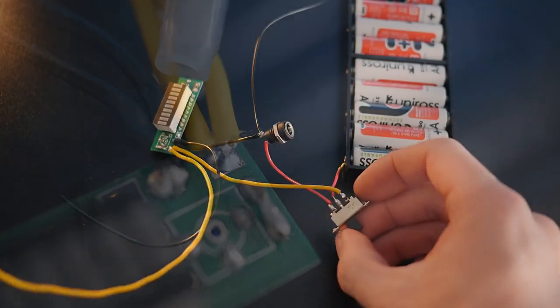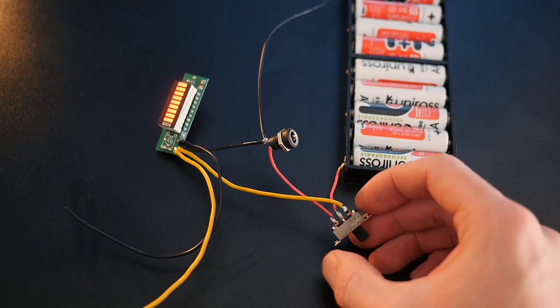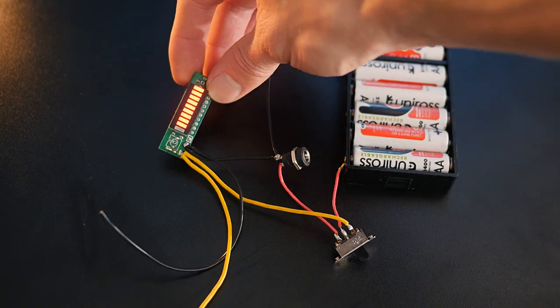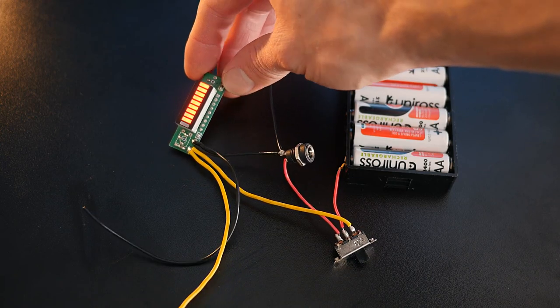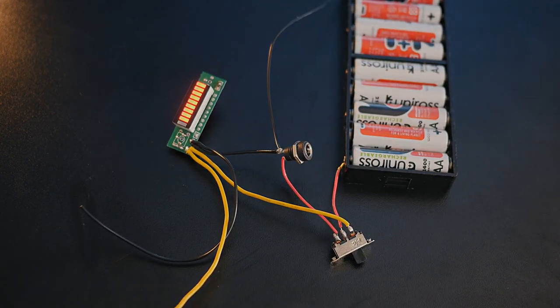When turned on, it should light up, but you will need to calibrate it to show the remaining charge time accurately, and you can find a guide on how to do that in the description.